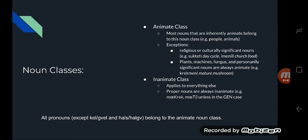In Bodhvika, there are two noun classes: animate class and inanimate class. Typically you can use logic to guess which class a noun belongs to, but there are some exceptions. Religious or culturally significant nouns such as suttete and emenele tend to be animate. Also, plants, machines, fungus, and personally significant nouns are always considered animate — like krekmeni, which means mature mushroom. It's animate because it's fungus. Everything else that doesn't fit those exceptions or isn't inherently animate will be inanimate.